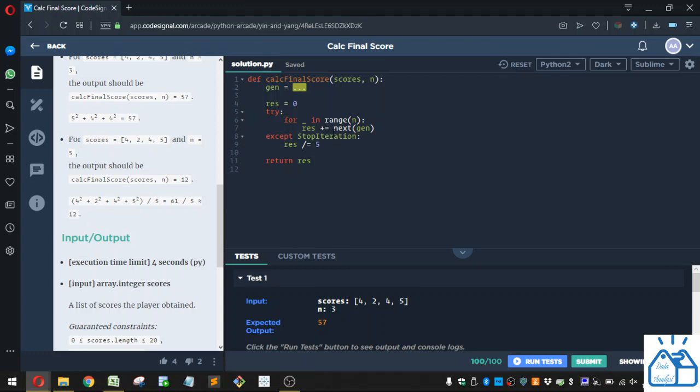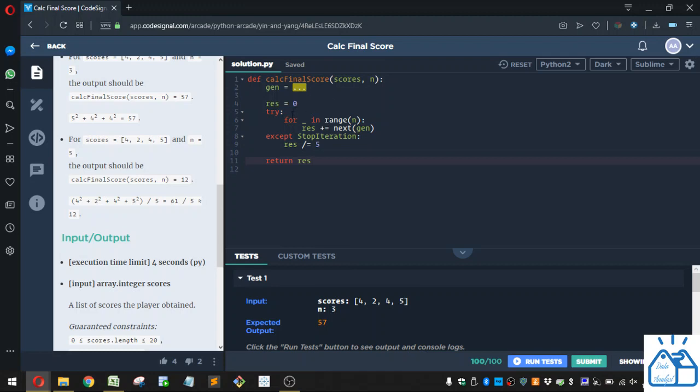All right, so let's look at the code that they have put out for us already. So they're initializing a variable called res, which is equal to 0. And you can see that's what we're going to return. So that is the final score that we have to get from this function.